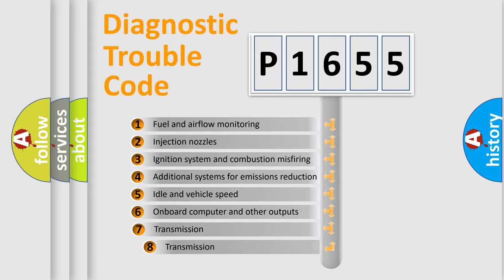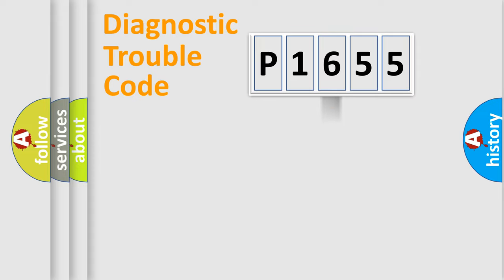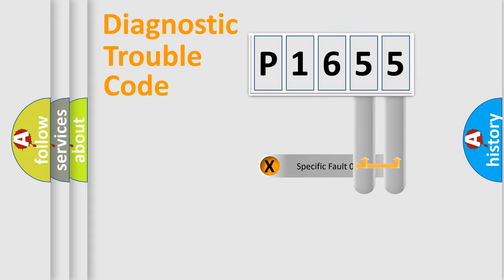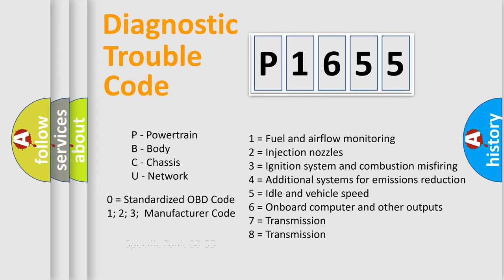The third character specifies a subset of errors. The distribution shown is valid only for the standardized DTC code. Only the last two characters define the specific fault of the group. Let's not forget that such a division is valid only if the second character code is expressed by the number zero.